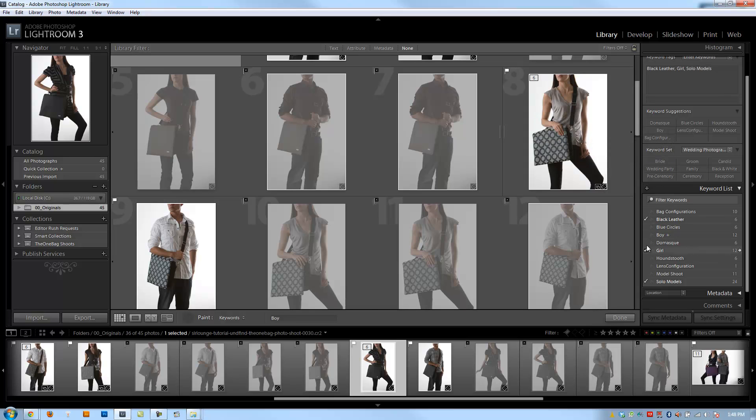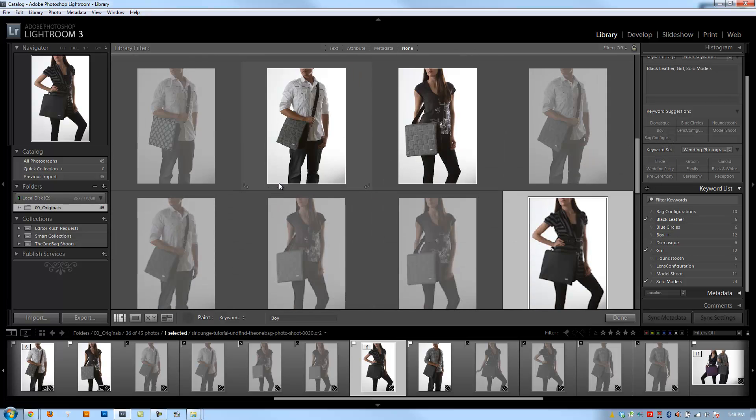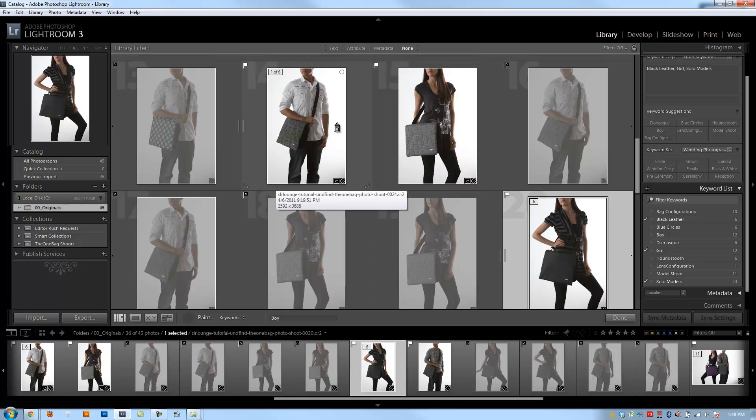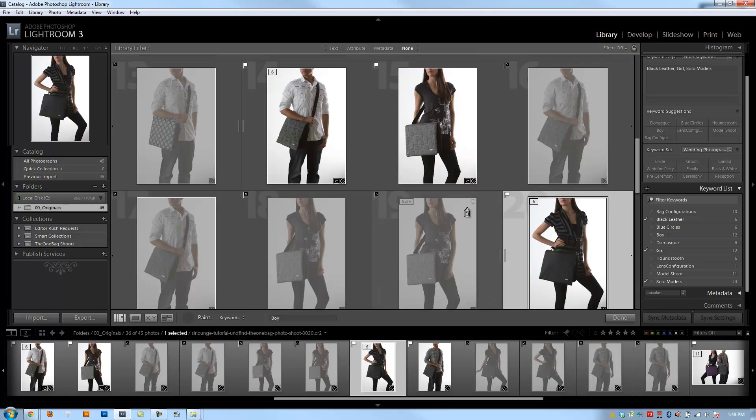Yeah, we've got 12 and 12. Alright, so those are some of the cool ways that you guys can use to apply keywords. So we've gone over a bunch of ways that we can use to apply keywords. Let's go to the next video. We're going to discuss keyword sets, and then we'll move on to syncing as well as organizing and stuff like that afterwards.